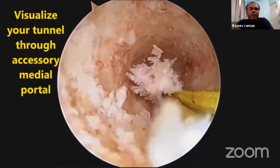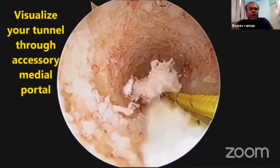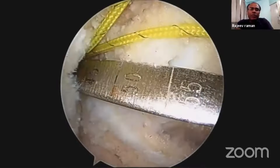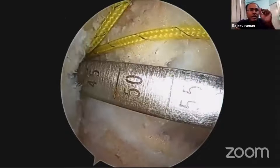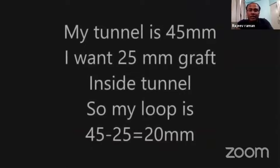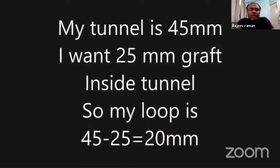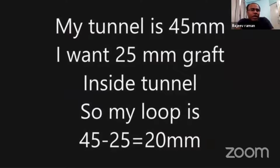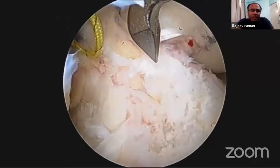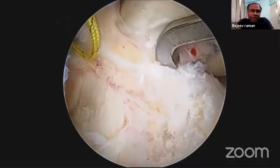After reaming, you should visualize the femoral tunnel through the accessory medial portal to ensure there is no breach of the posterior cortex or the anterior cortex. My tunnel is 45 mm; I want 25 mm of graft inside the tunnel, so I will use a loop of 20 mm.